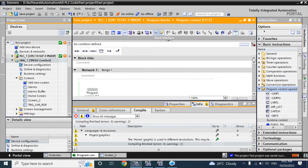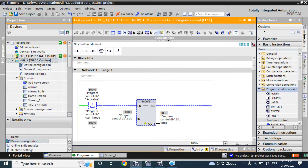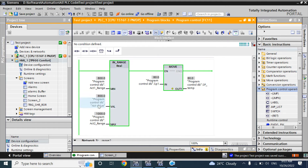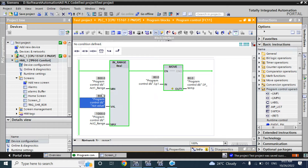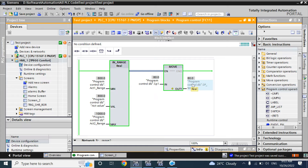Here we have made the logic: if the actual value from the field is less than Actual Range 1, it will take SP0 setpoint to the SP Temporary. If the actual value from the field is in between Actual Range 1 and Actual Range 2, it will take SP1 to SP Temporary. When the value is in that range, the In-Range output will be high.